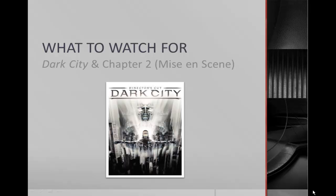Hi everyone, this is Dale Guthrie. This is 'What to Watch For' this week, where our focus is on the movie Dark City, our last movie to prominently feature aliens and how they interact with humans. From the textbook we're focusing on chapter two, which covers a term known as mise-en-scène, a French term. This is a very visual chapter — please make sure as you go through it that you're looking at the pictures and the captions. There are some excellent examples in there.